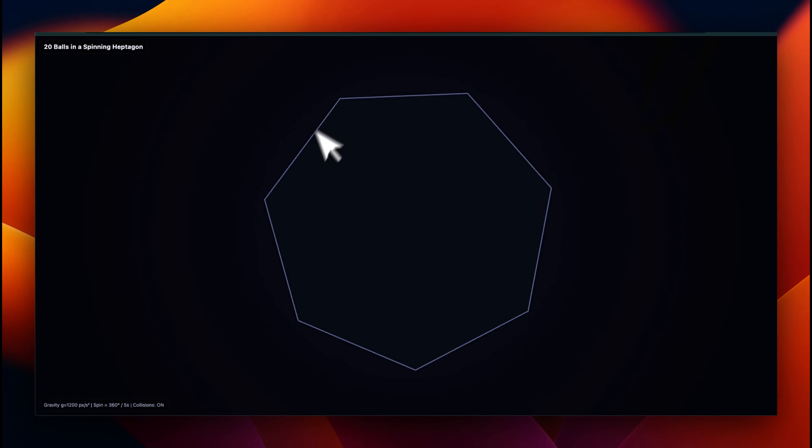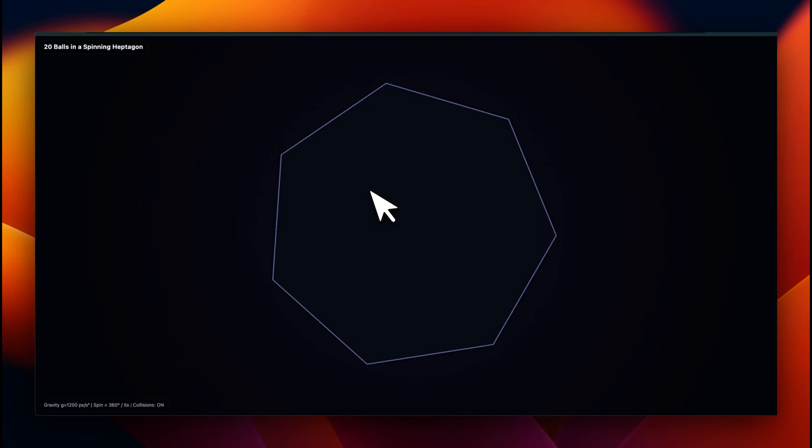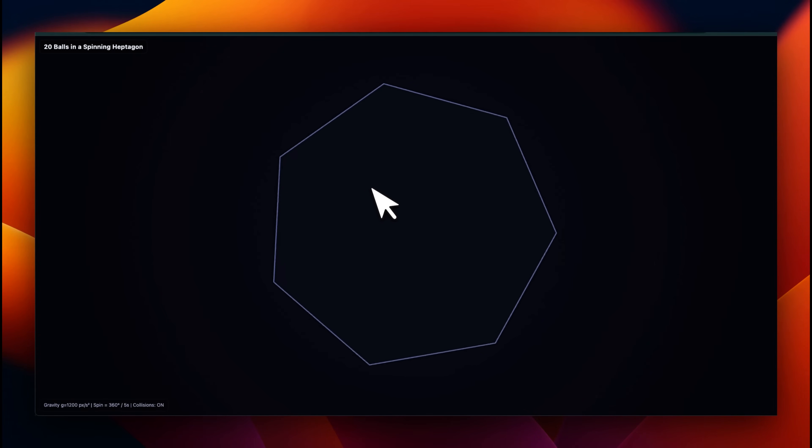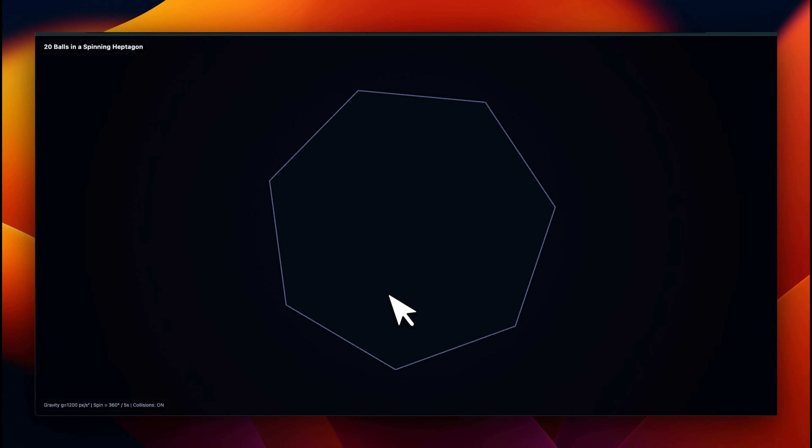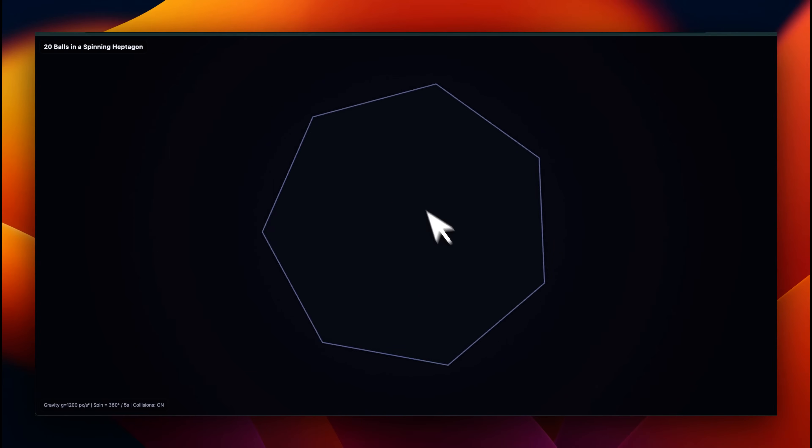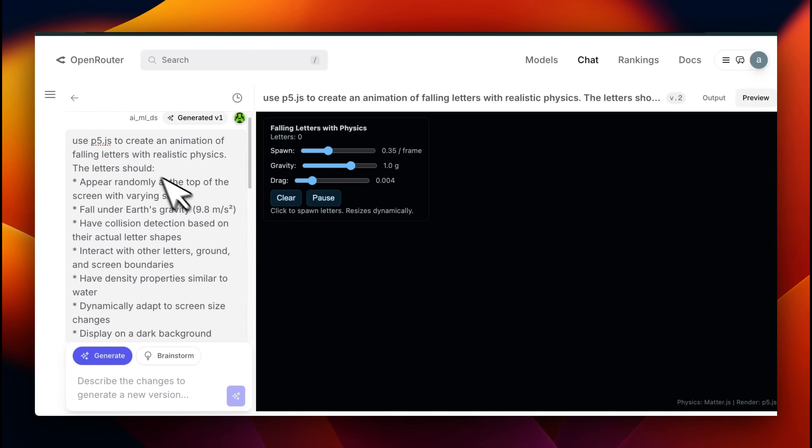But there are some interesting failure cases as well. For example, this is my normal prompt where I ask these models to implement a heptagon and then 20 bouncing balls which are going to collide with the sides. This was not able to do it. I tried it a couple of times. I didn't have any luck with it.